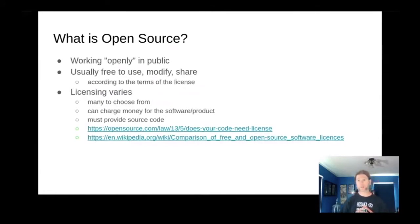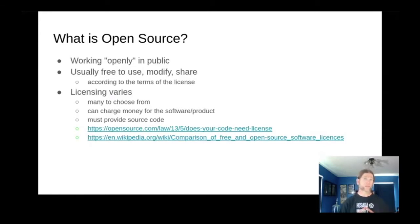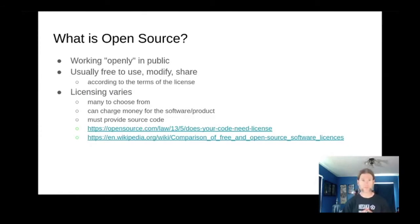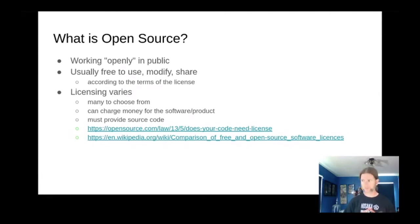Working openly in public is a primary tenet of open source — it allows better collaboration when you work transparently. Open source software is usually free to use, modify, and share within the terms of the project's license. The license dictates the extents and limits of these activities. Most open source licenses have few limitations, but there are many different licenses to choose from. Most, if not all, open source licenses do require that you provide access to the source code.